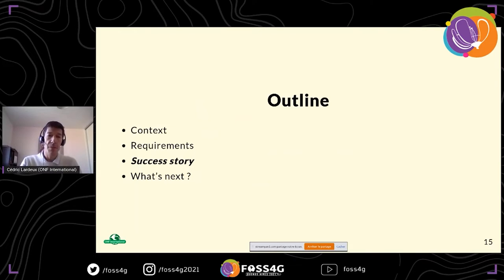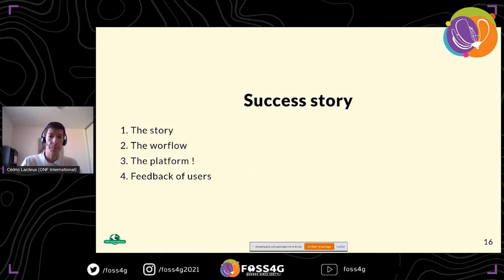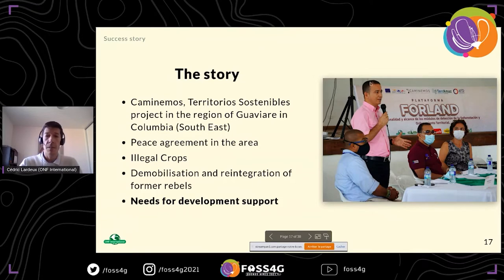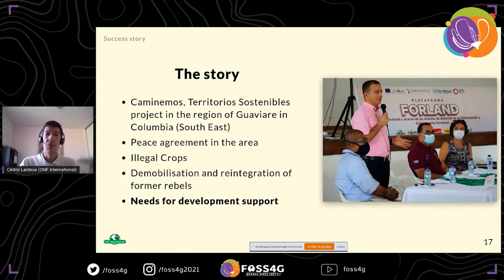Now for the success story: I'll show you the platform features and how they helped us have discussions with the customer. The project is in Colombia, in the southeast, in the Guaviare region. It's called Caminemos. You can see here the governor of the area during the final restitution in July this year. What is interesting is that Colombia had the FARC, and a few years ago a peace agreement was signed, changing everything in the area.